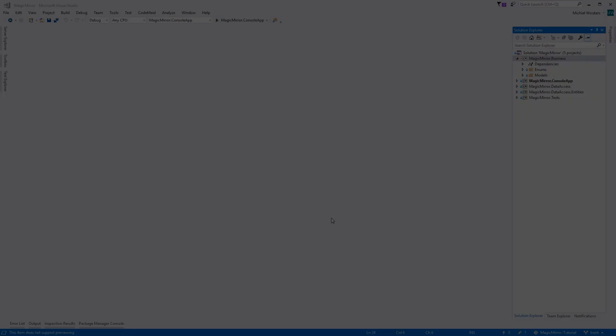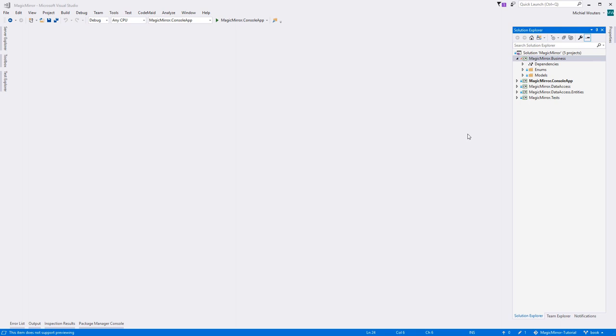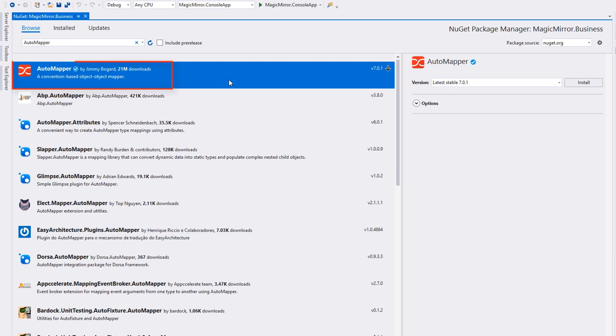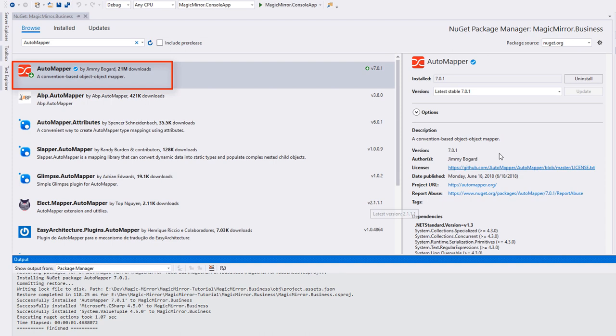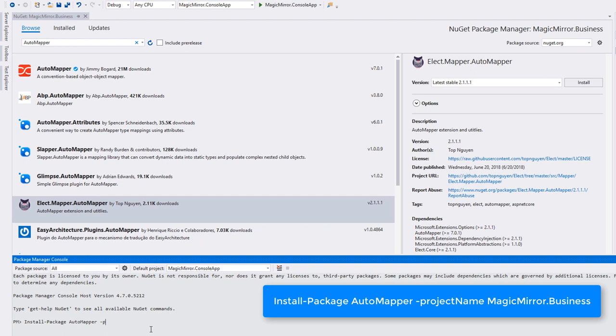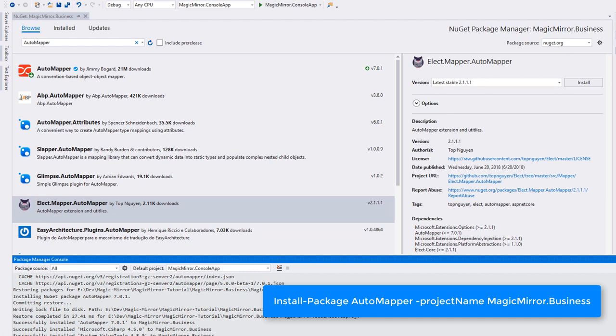So let's install the NuGet package. The easiest way is to right-click the business project, select manage NuGet packages and look for the automapper package in the browse tab. At the time of recording, the latest stable version is version 7.0.1. Alternatively, you can use a terminal or package manager console and type in install package automapper dash project name magicmirror.business.